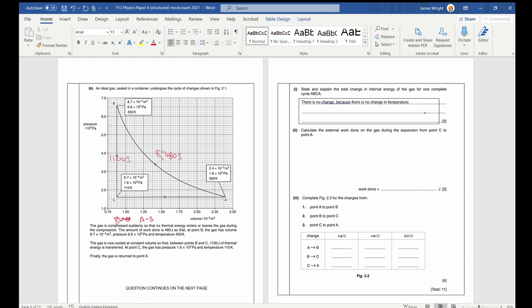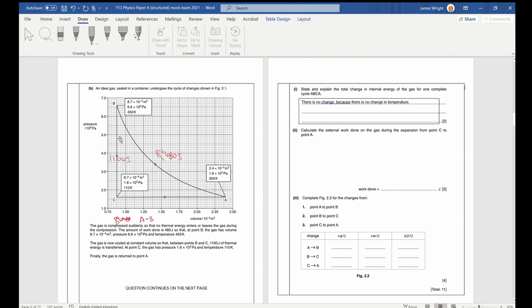Part two: calculate the work done on the gas during expansion from C to A. It can be tempting to say it's 480 joules as compressed from A to B, but remember that A to B raises the pressure of the gas. When going from C to A, the volume changes but pressure doesn't, so we'd expect delta W here to be less than 480 joules.